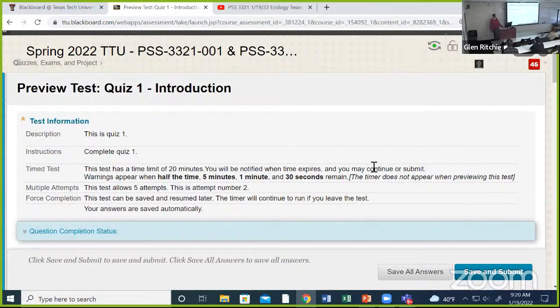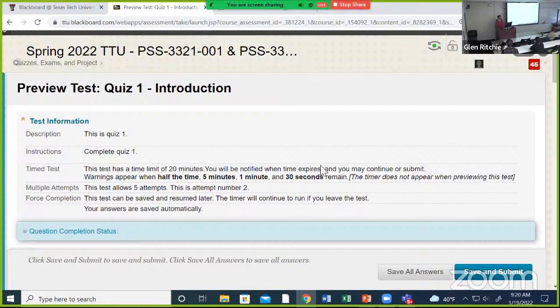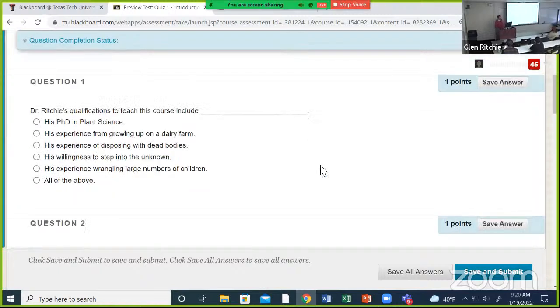If we have someone not taking the quiz, it's a way for me to be able to say, 'Okay, I need to check in and make sure that these people know that there's a class that has Blackboard,' et cetera.